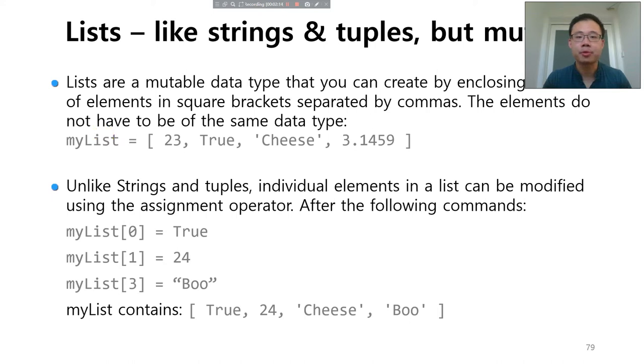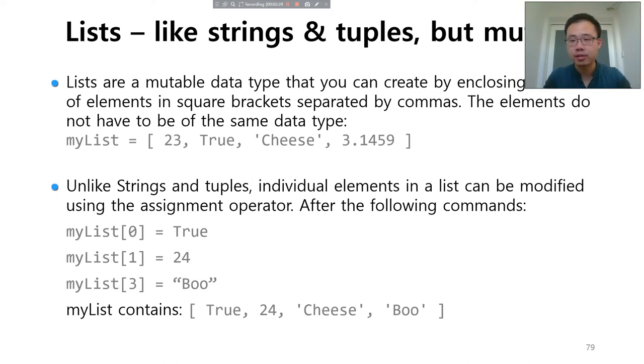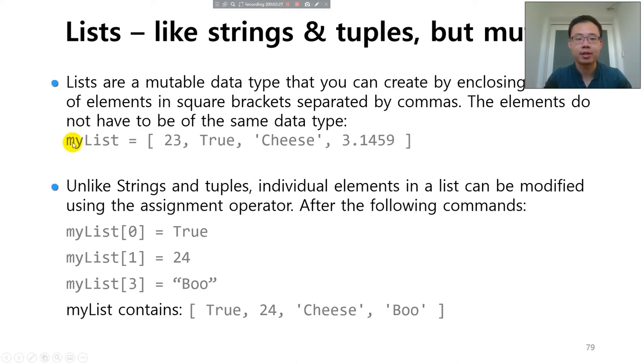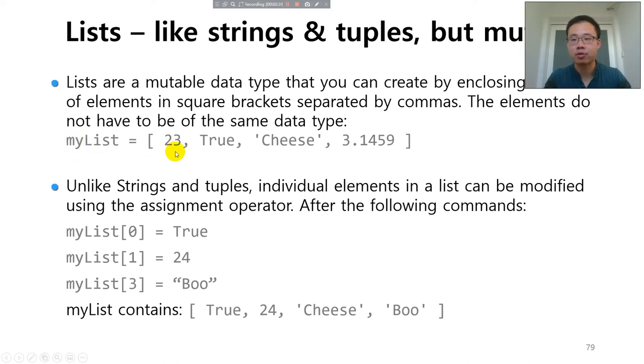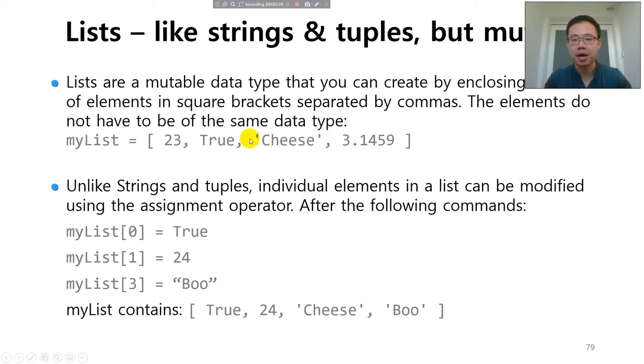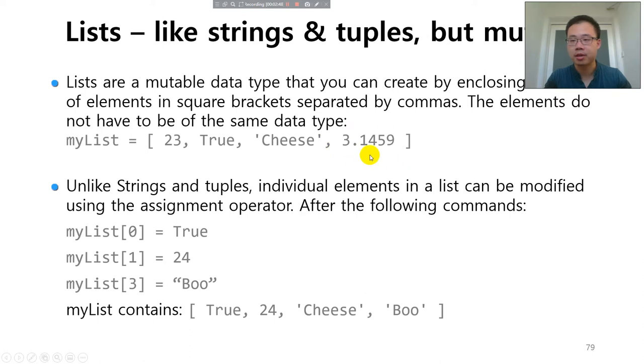List is a mutable data type you can create by enclosing all of the elements in the square bracket. And in that list, the data type of your elements may not be the same. For example, you can create a list like this. My list is equal to 23, which is a numerical integer. And True, which is a boolean type. Cheese is a string because it's quoted by the single quote. And the approximate number of pi, which is a float.